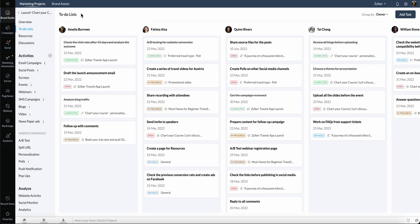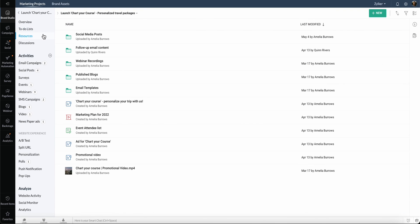The resources section lets you create, store, and manage your documents, videos, sheets, product images, and anything else that's crucial to your brand and marketing campaigns in one common place.